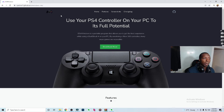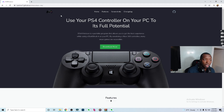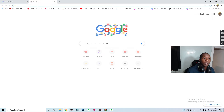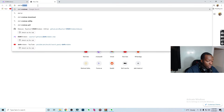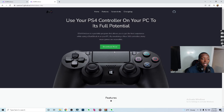First thing you're going to do is come to this website right here — this is where you're going to download DS4 Windows. This website is a GitHub repository, so I'll leave the link in the description. But if you don't want to use that link, just type in 'ds4windows' and your first result will bring you right here. Once you're here, click Download Now.